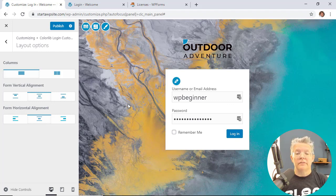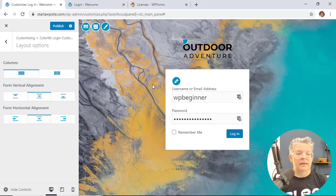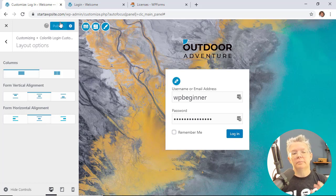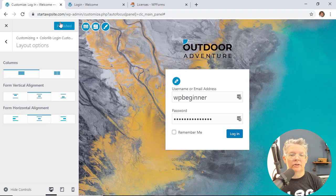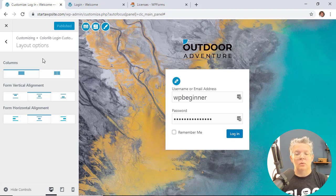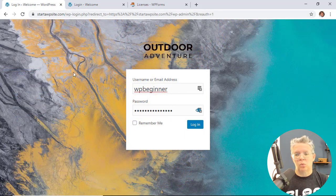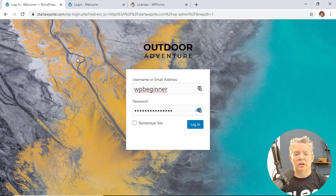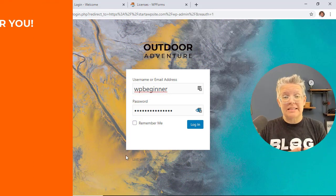Now all of these changes that I've made, they actually haven't gone live yet and they won't go live until you click publish. So once you click publish, then that will be live on our site and now we can see what this looks like in action. And now this is what my new login page looks like.